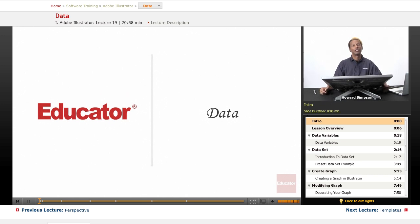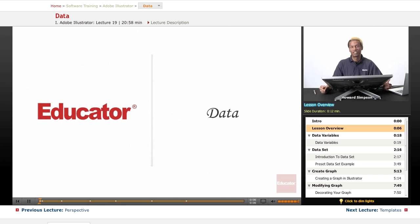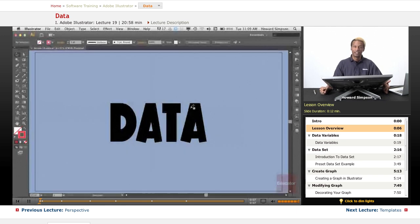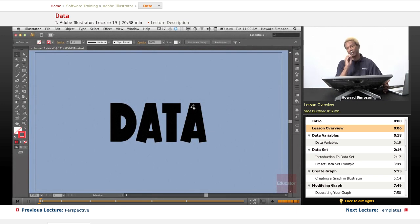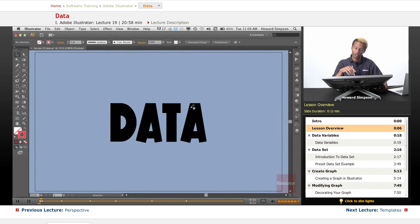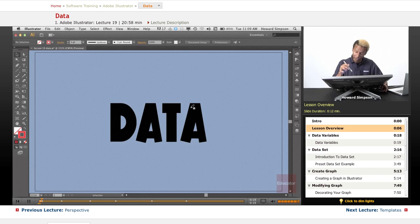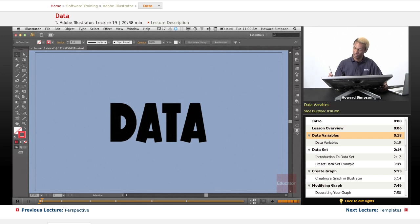Hi, welcome to educator.com and another lesson in Adobe Illustrator CS6. Today we're going to talk about data, which is probably the last thing you would want to talk about in a drawing program, or ever thought you would talk about in a drawing program. But here it is. So let's see what's going on here.